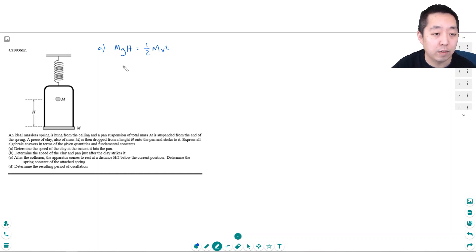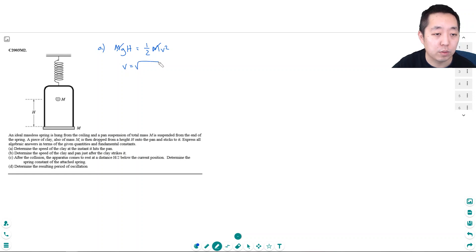So v, the m's cancel, multiply by 2, v is the square root of 2gh.